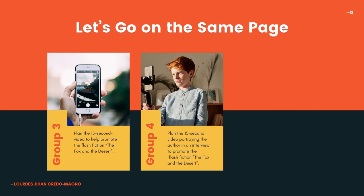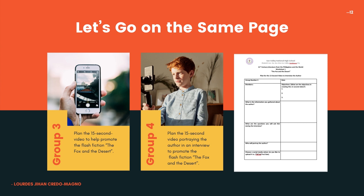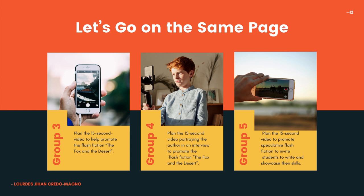Group 4: plan a 15-second video portraying the author in an interview to promote the Flash Fiction, The Fox and the Desert. In your worksheet, write your objectives, gather information about the author, write the questions you will ask during the interview, decide who will portray the author, and choose a social media platform — either TikTok or YouTube — to upload it to.